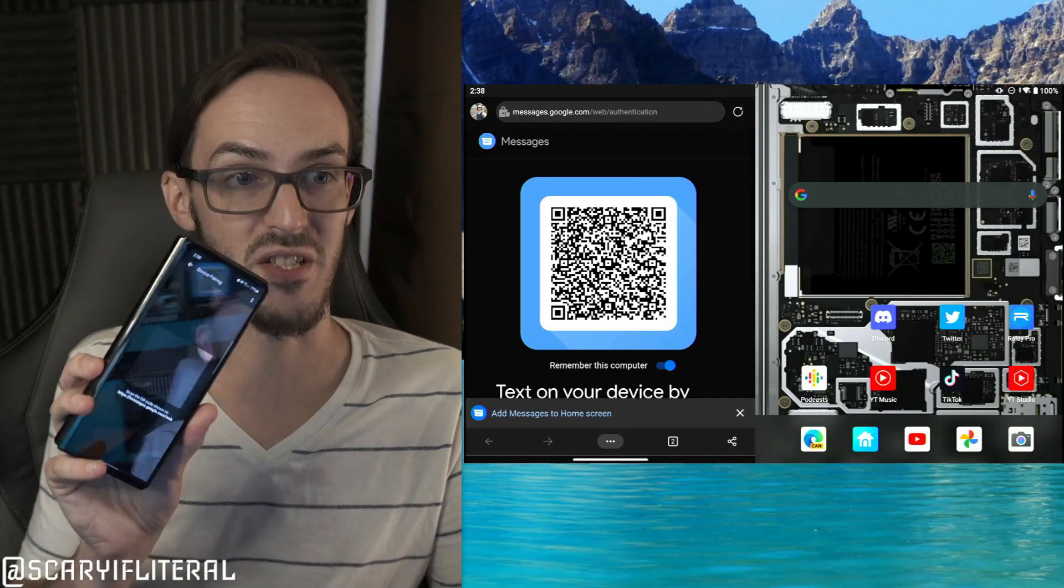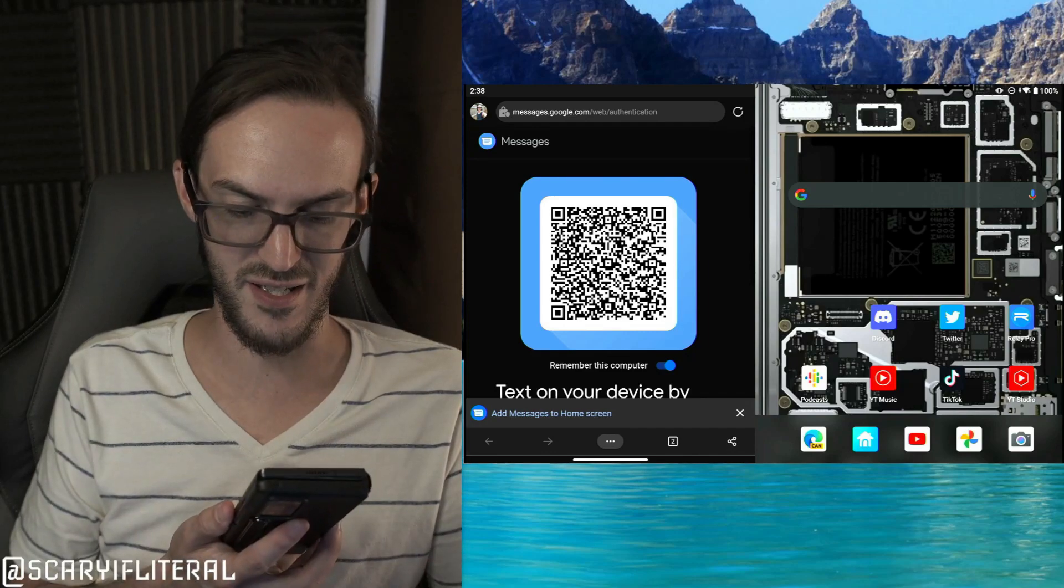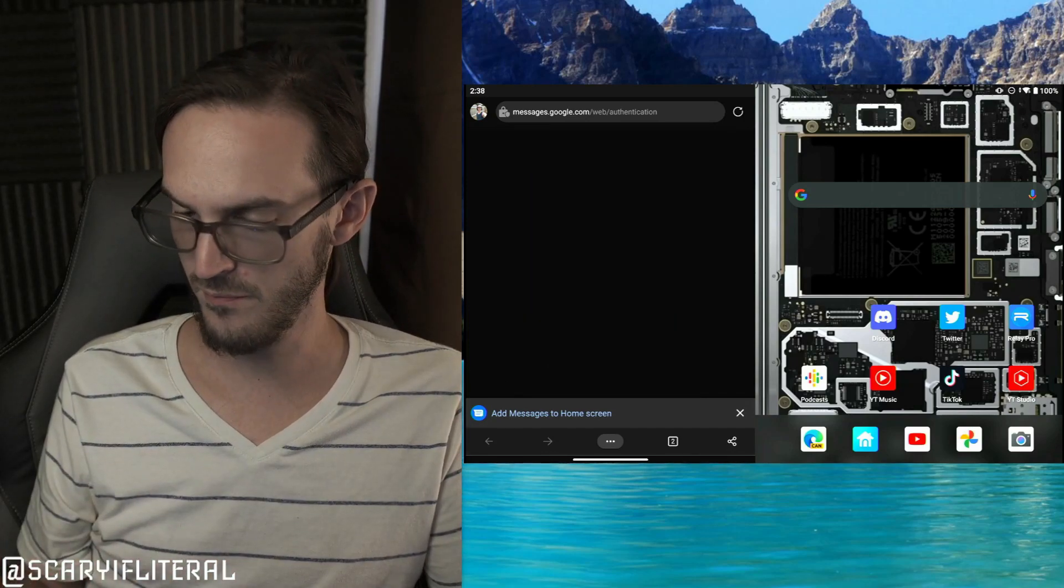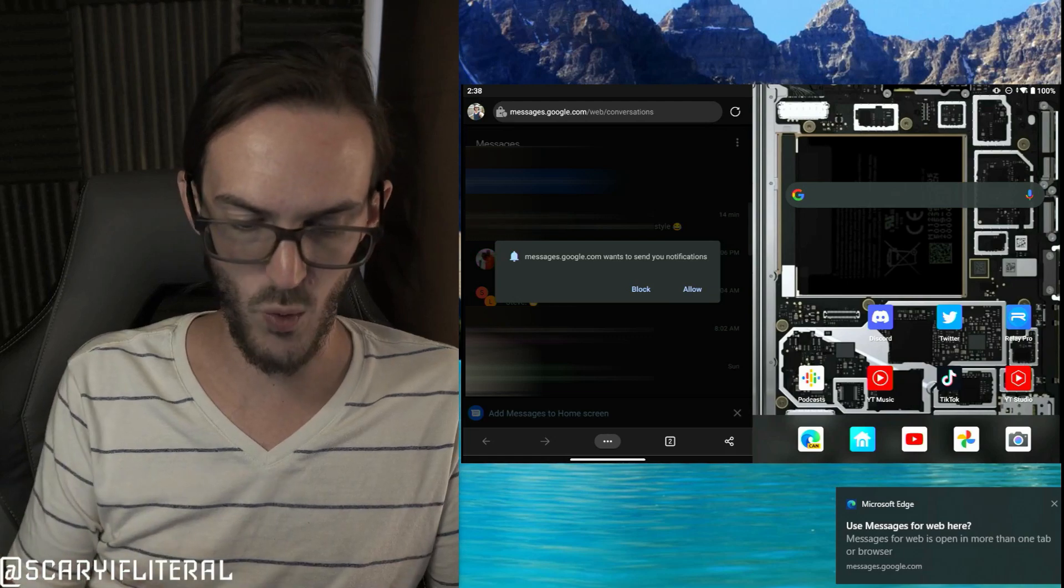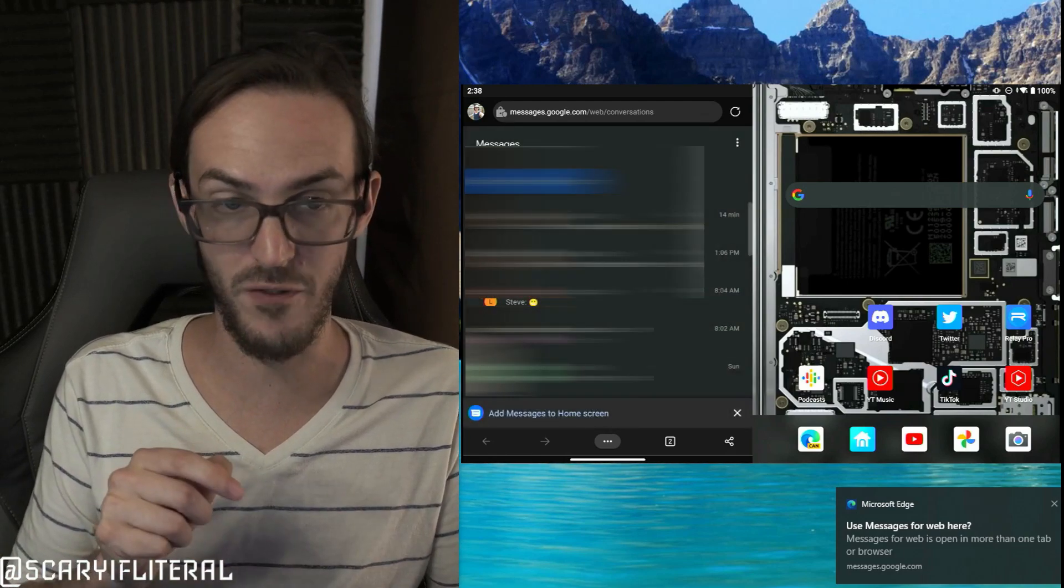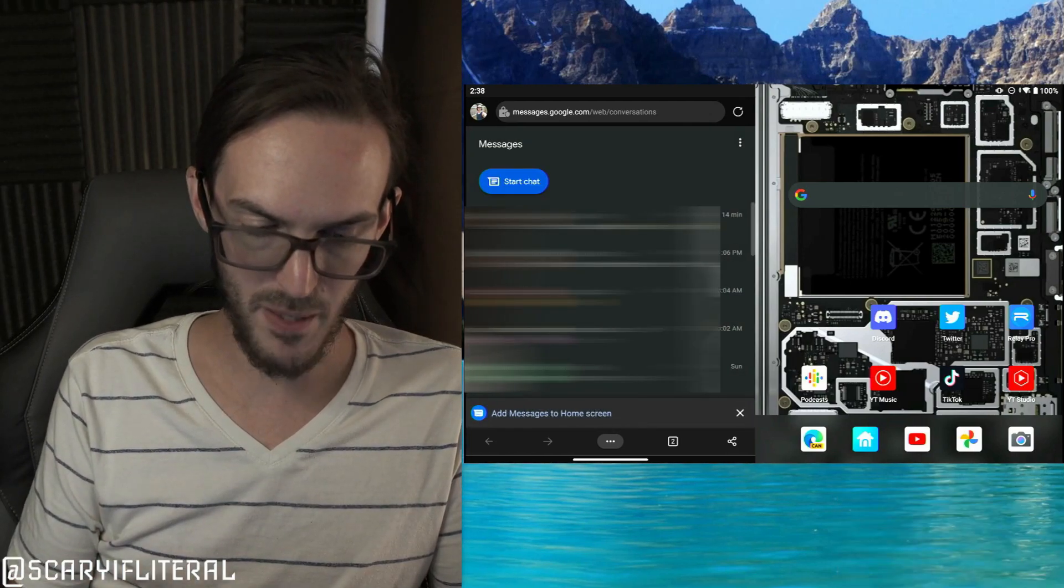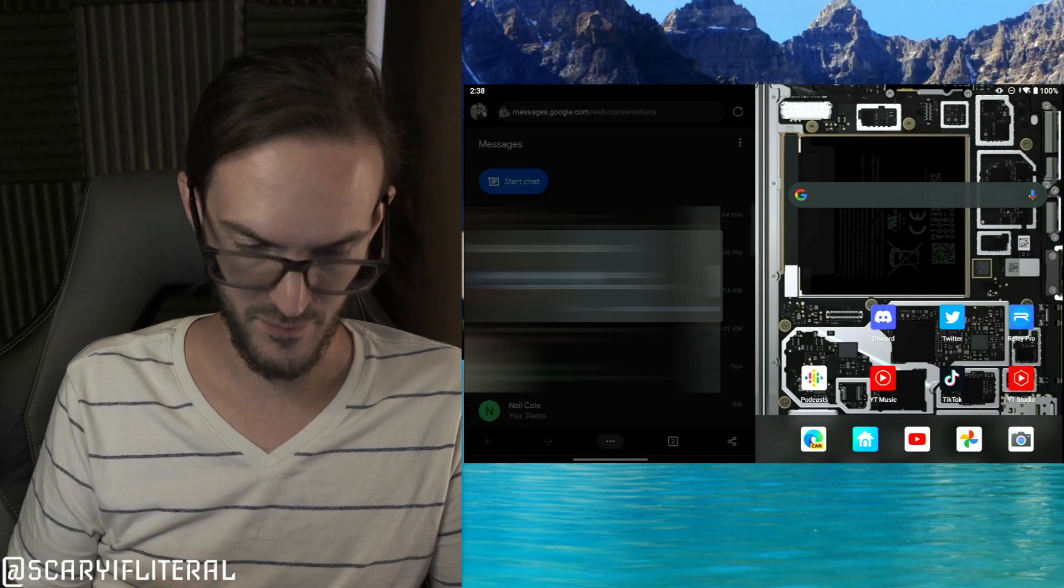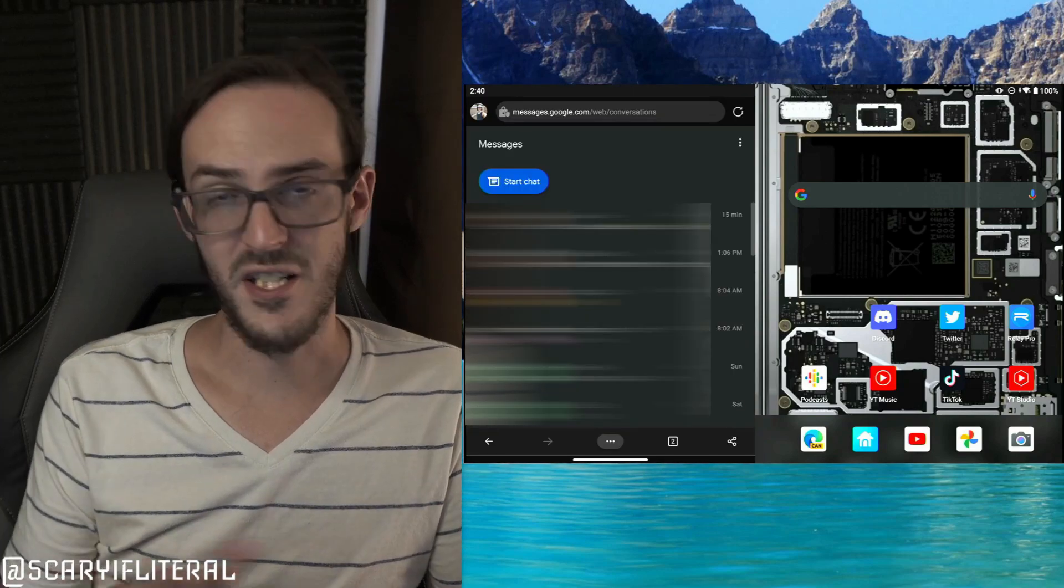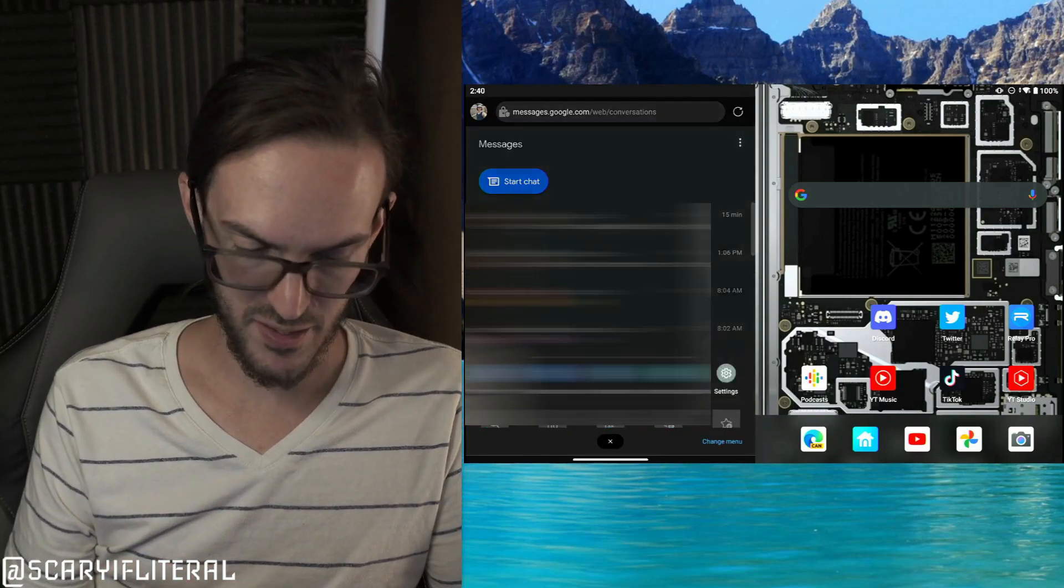Let's toggle the same box, pull up device pairing again on our phone, QR scanner again on our phone, let's scan the QR code. We're good to go. We're actually going to allow it to send notifications, and now hit this pop-up down here at the bottom: Add Messages to Home Screen and Install.